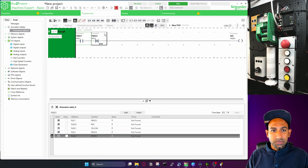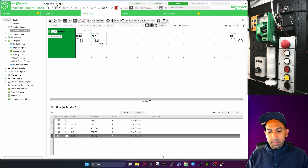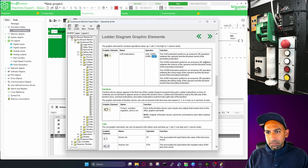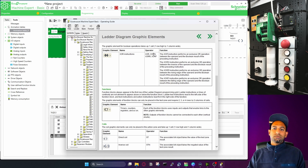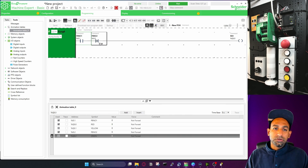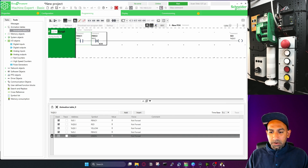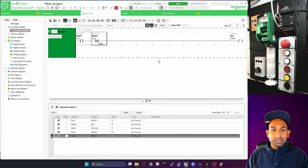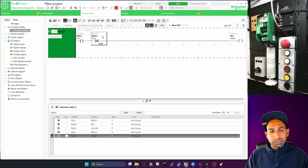The software also has XORN, XORR, and XORF variants. XORN performs an exclusive OR between the inverse of the operand and the Boolean result. XORR and XORF use the rising edge and falling edge of the operand respectively — we haven't covered rising and falling edges yet, but we'll do that in the next video. For now, just use the basic XOR instruction as shown.